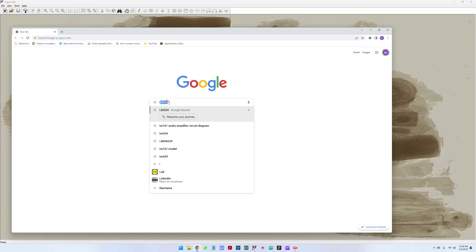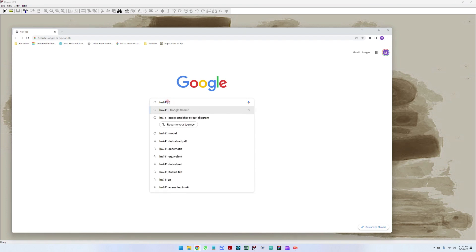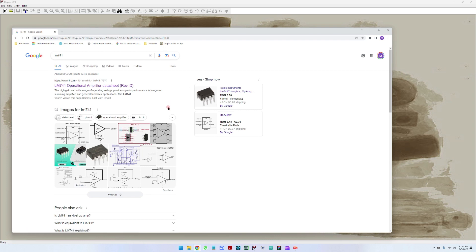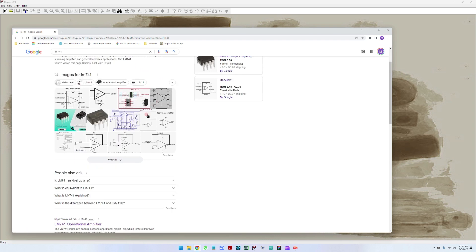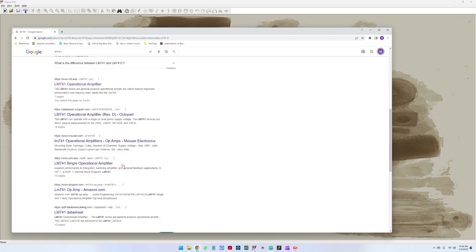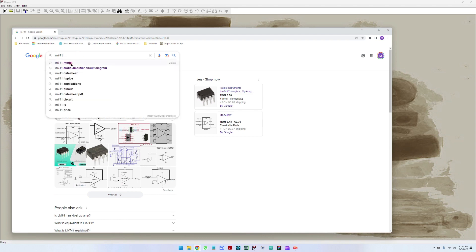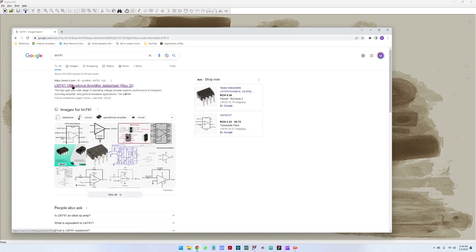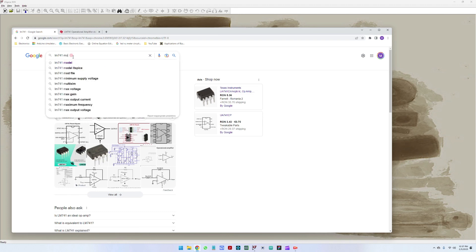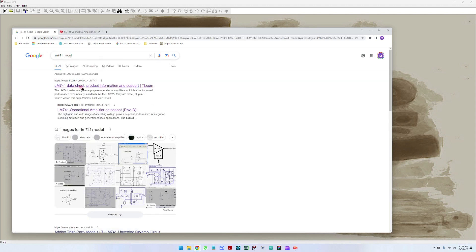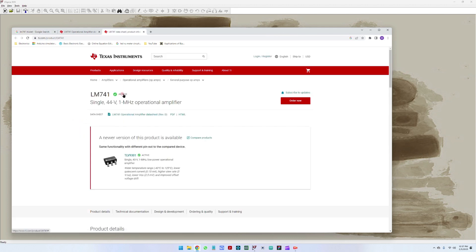First of all we have to search for the component, so let's go LM741. This is a simple operational amplifier. We see here that it is produced by different companies — here it's Texas Instruments — but what we are interested in is the datasheet. We're actually interested in the model for this component, so going on this link, here we will see the LM741 datasheet.